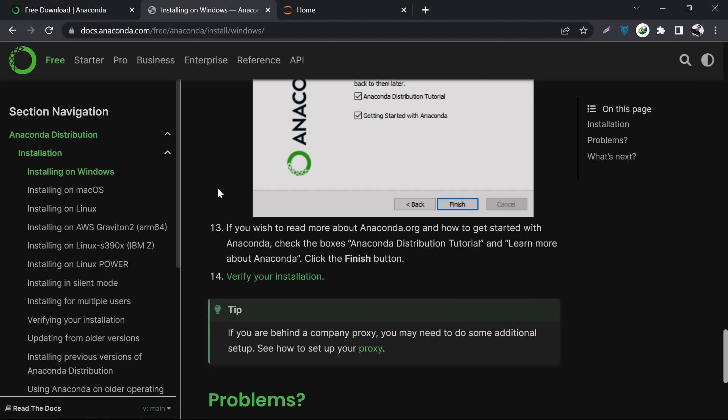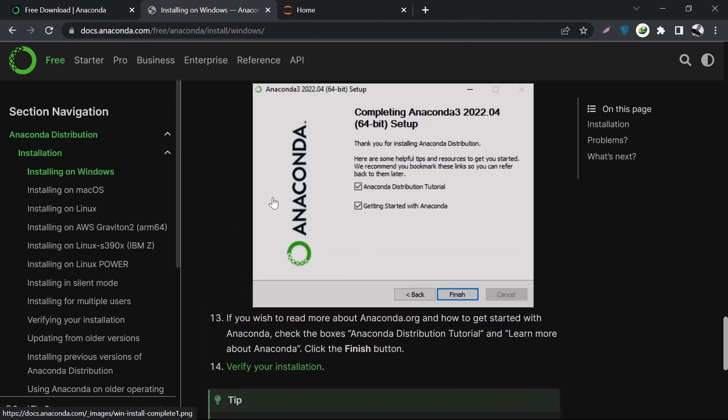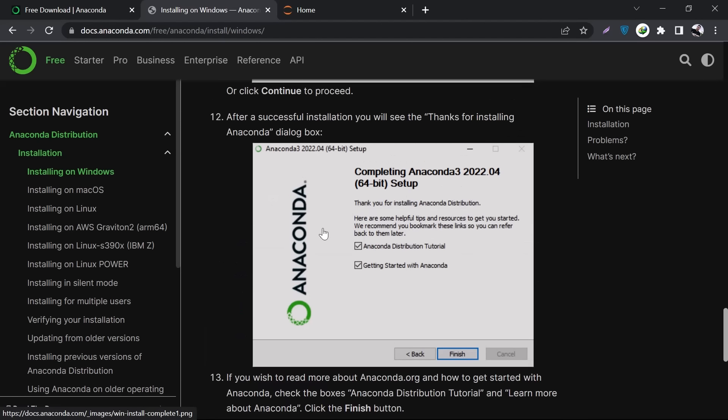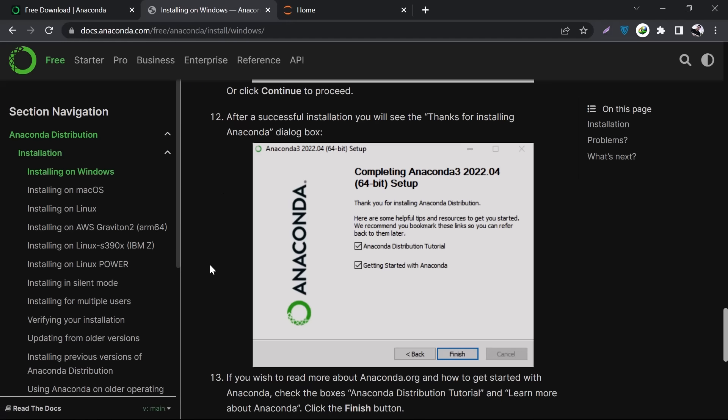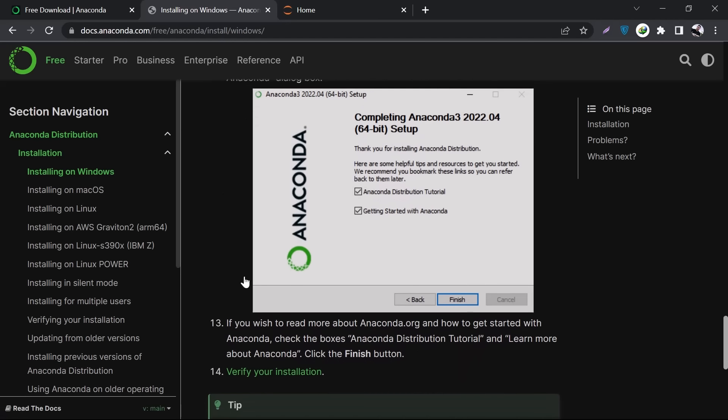That's why I gave you the link to this website - if anything gets updated, you'll get the update here as well. Once you click Finish, you'll see the Anaconda screen that will look something like this, similar to this.